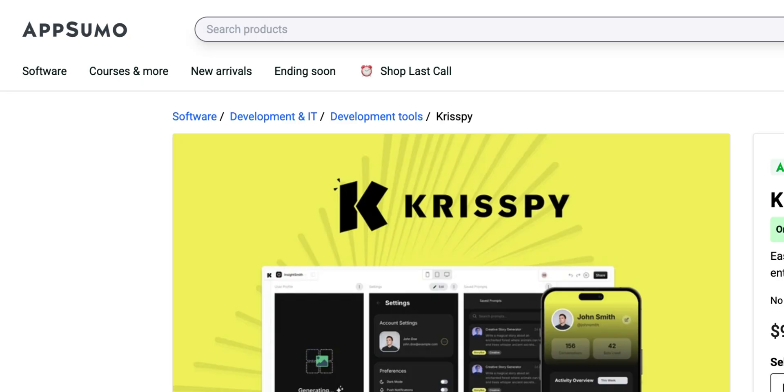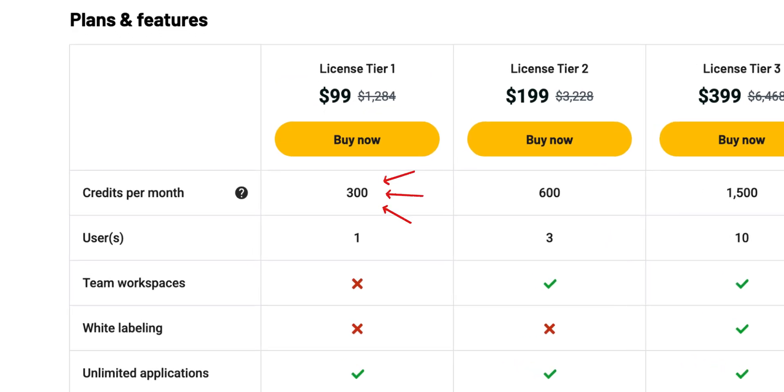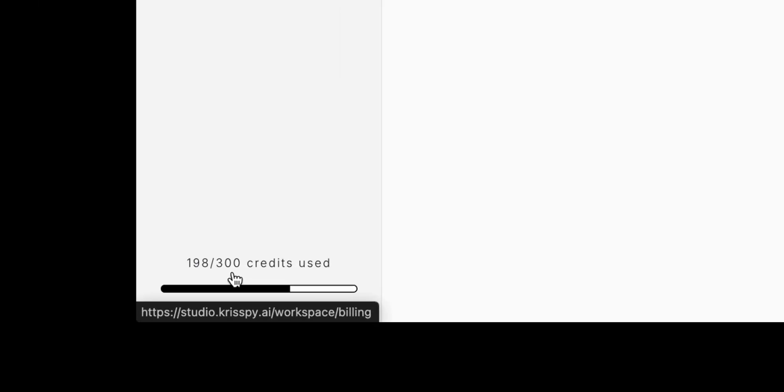Now let's talk about pricing and how the credit system works. Krispy is available on AppSumo as a lifetime deal starting at $99 for the Tier 1 plan, which gives 300 credits per month. Higher tier plans go up to $749, providing more credits per month. Every action — from generating a project to creating designs and iterations — uses credits. From my experience, creating a single project took around 198 credits out of 300.